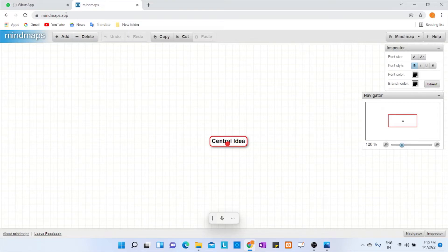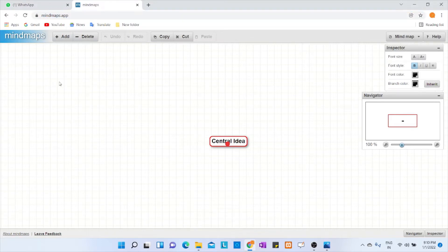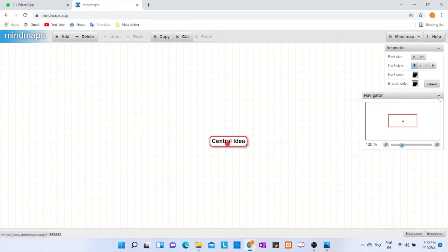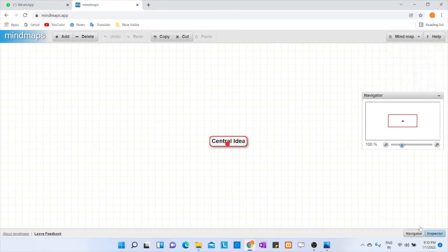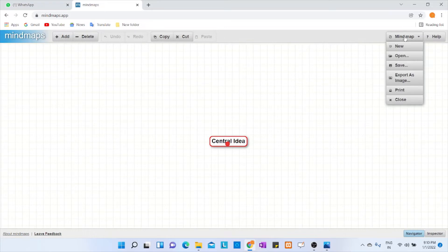The website name is mindmaps.app. I'll be giving you the link in the description. If you click on Navigator and Inspector, these two dialog boxes will get vanished.